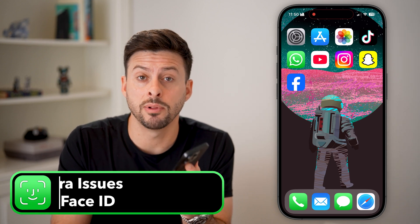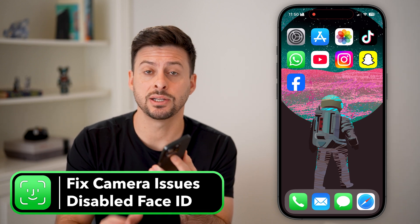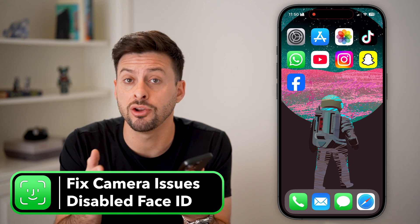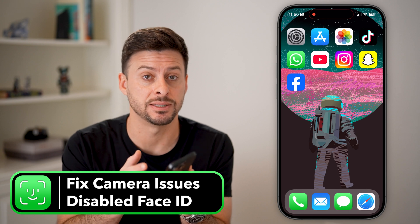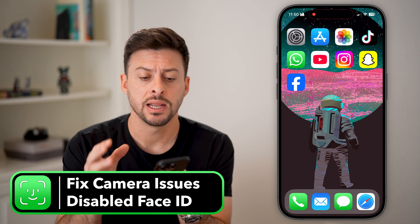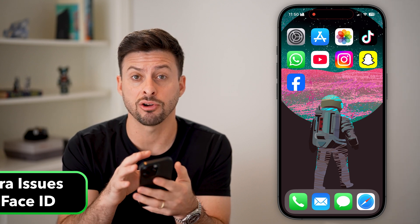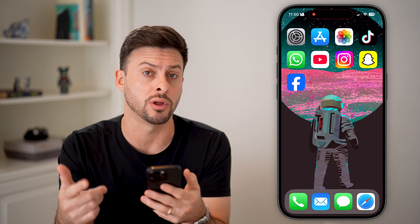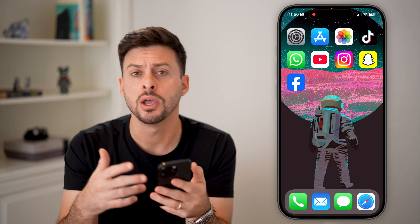Here's how to fix a problem that was detected with the TrueDepth camera and your Face ID has been disabled. If you get this error message when you go to use your Face ID to unlock your phone, or to buy things, or just change it, I'll show you how to fix it.